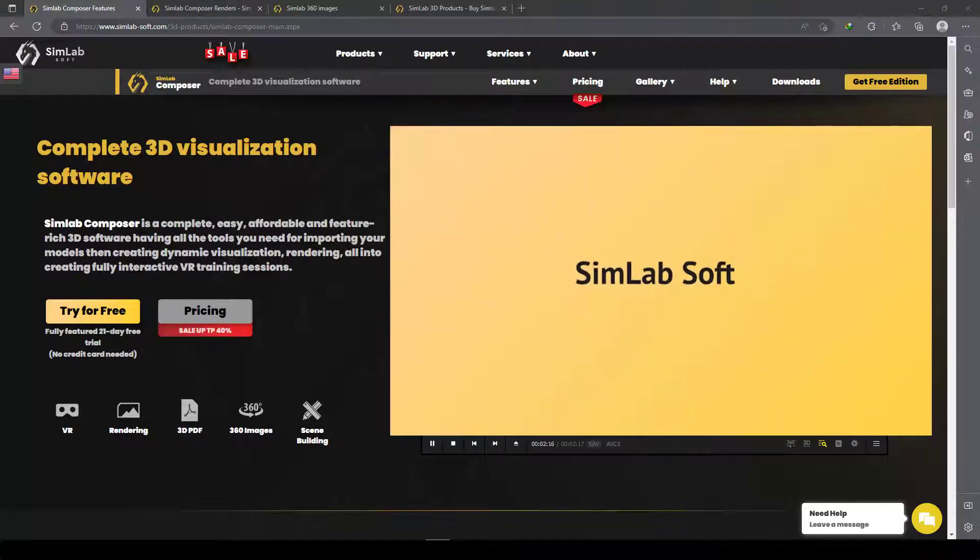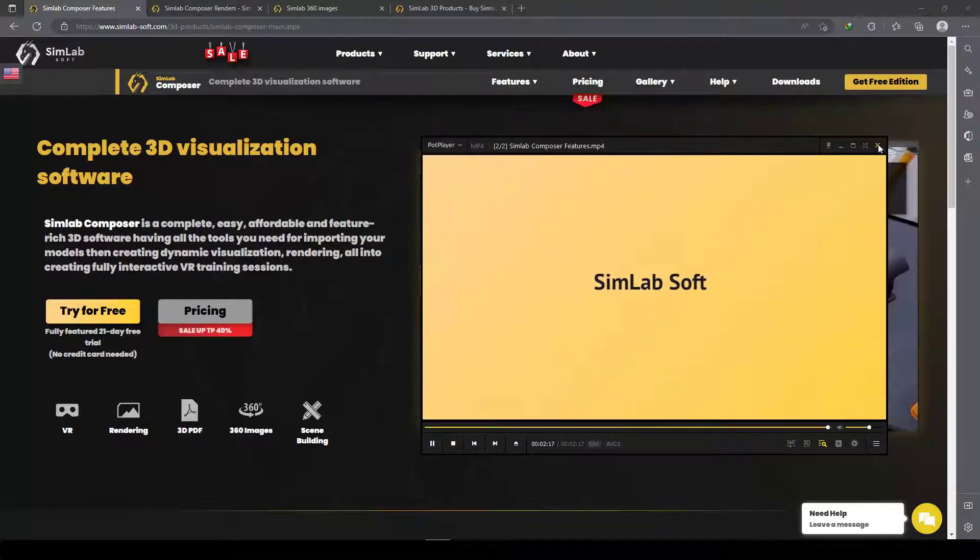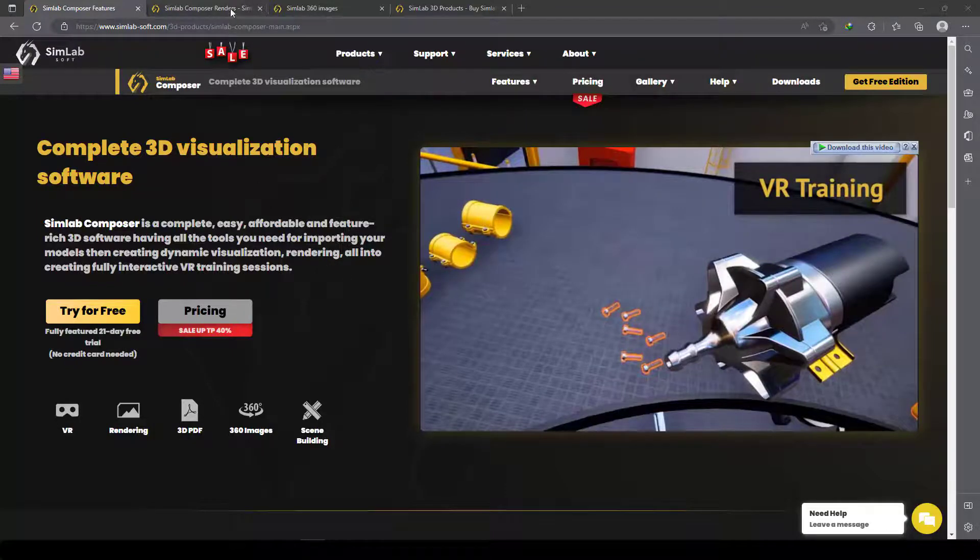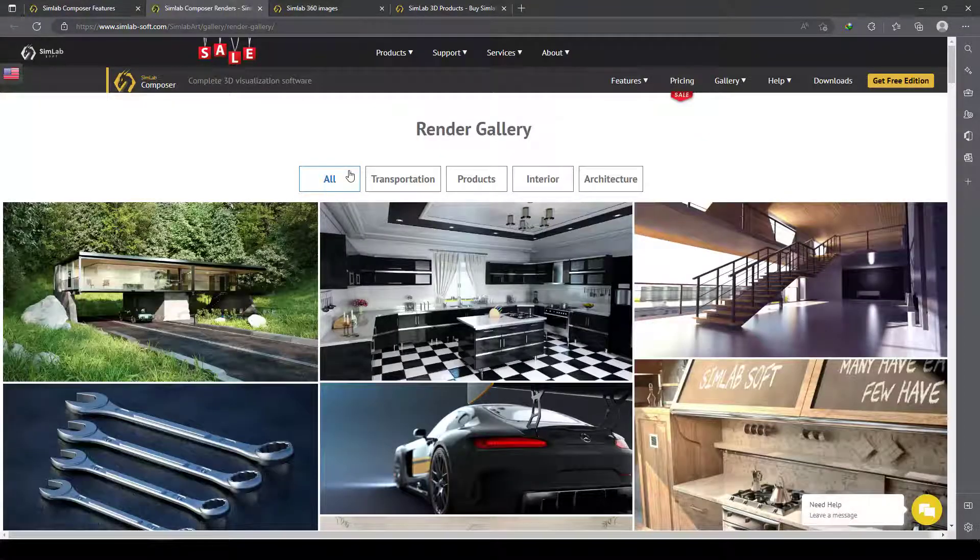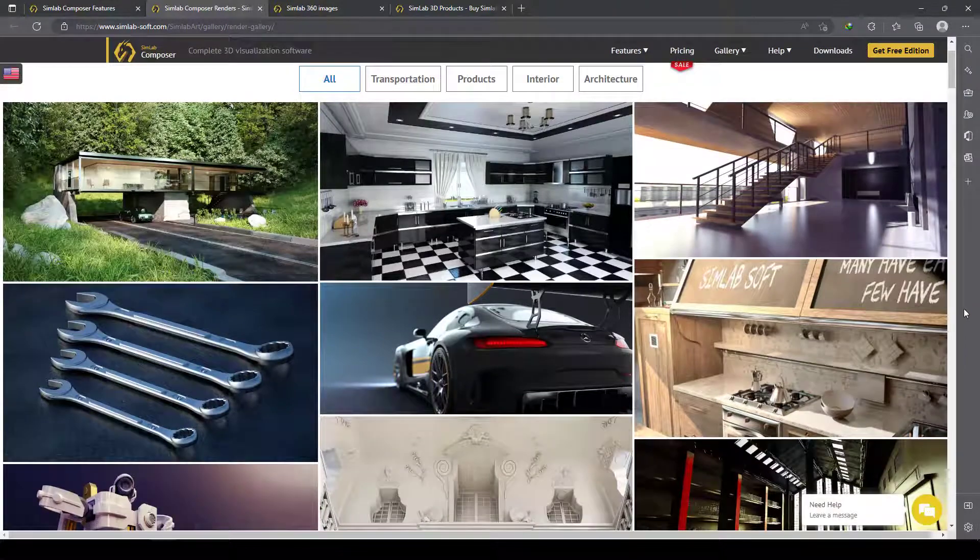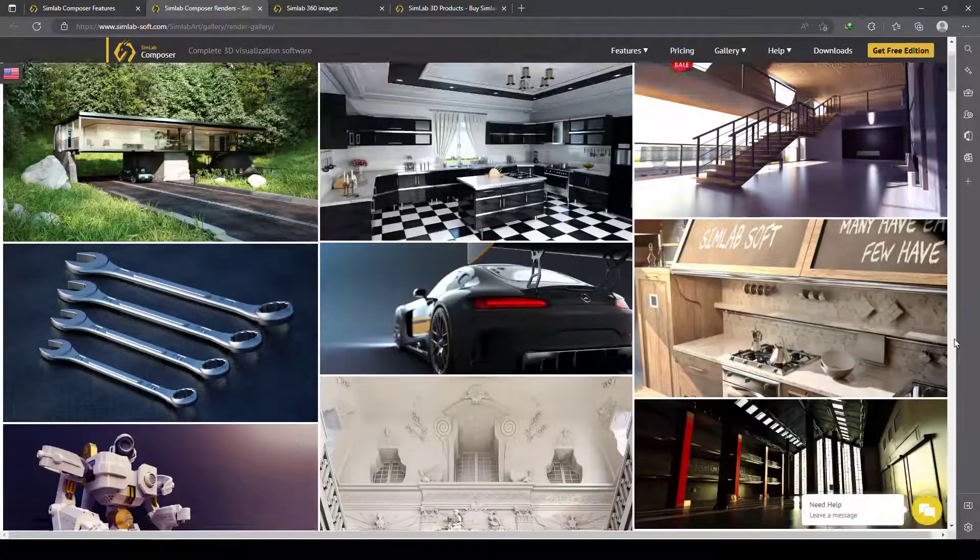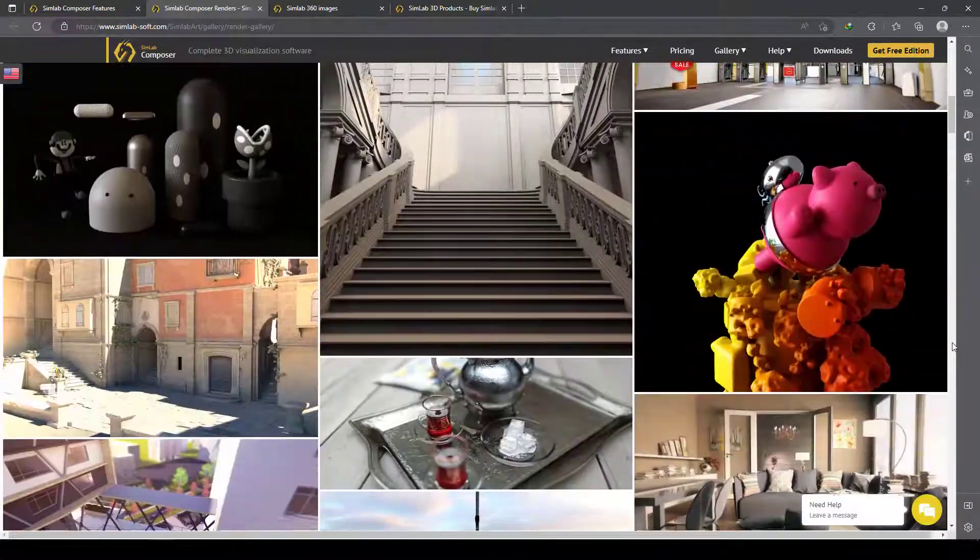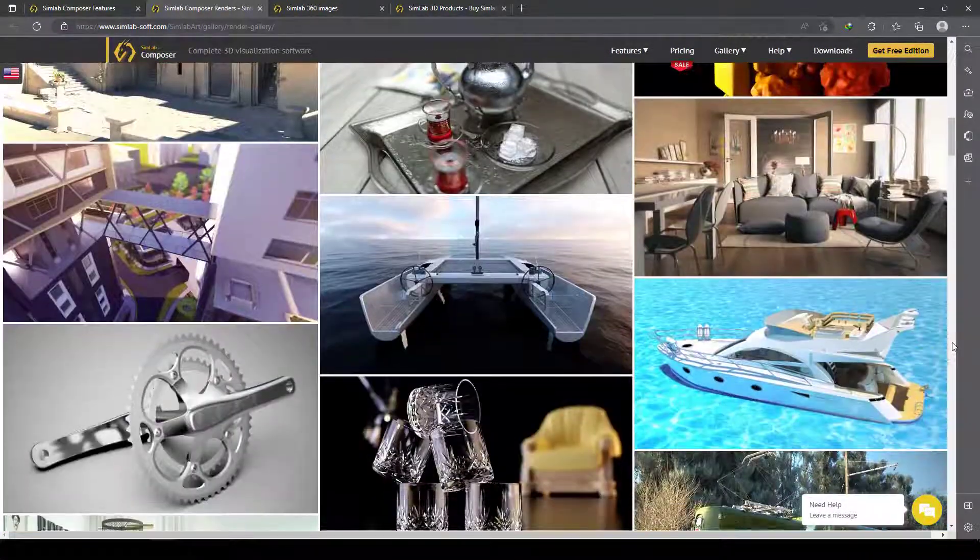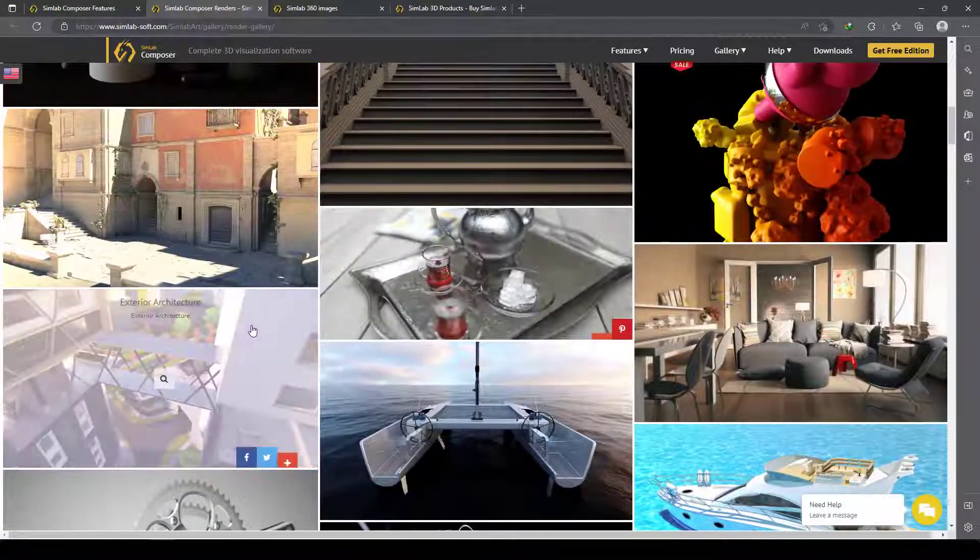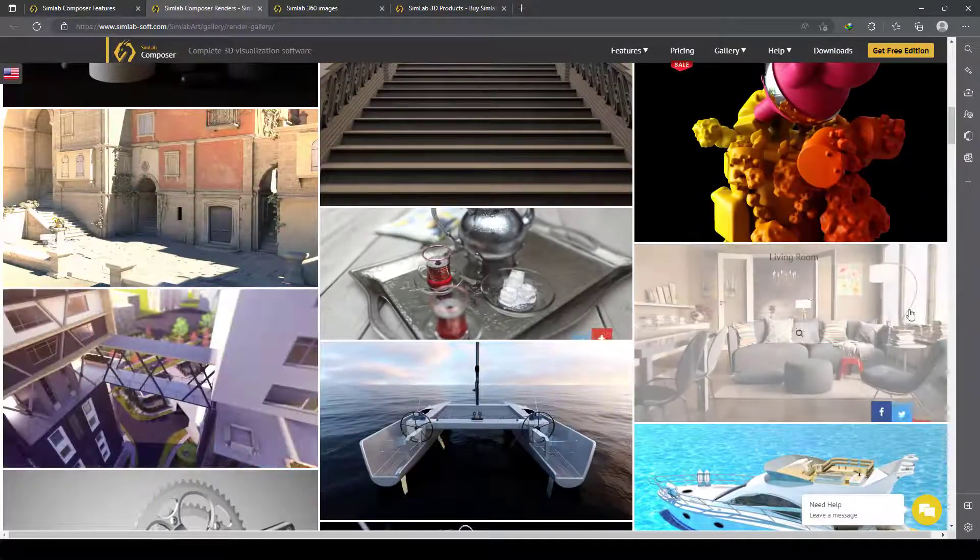Okay, this is SimLab Composer—you can enjoy the power of it. Here we have a render gallery where you can see the power of the beautiful renderer in this software. It's interesting—you can do one click, and look at this interesting render.